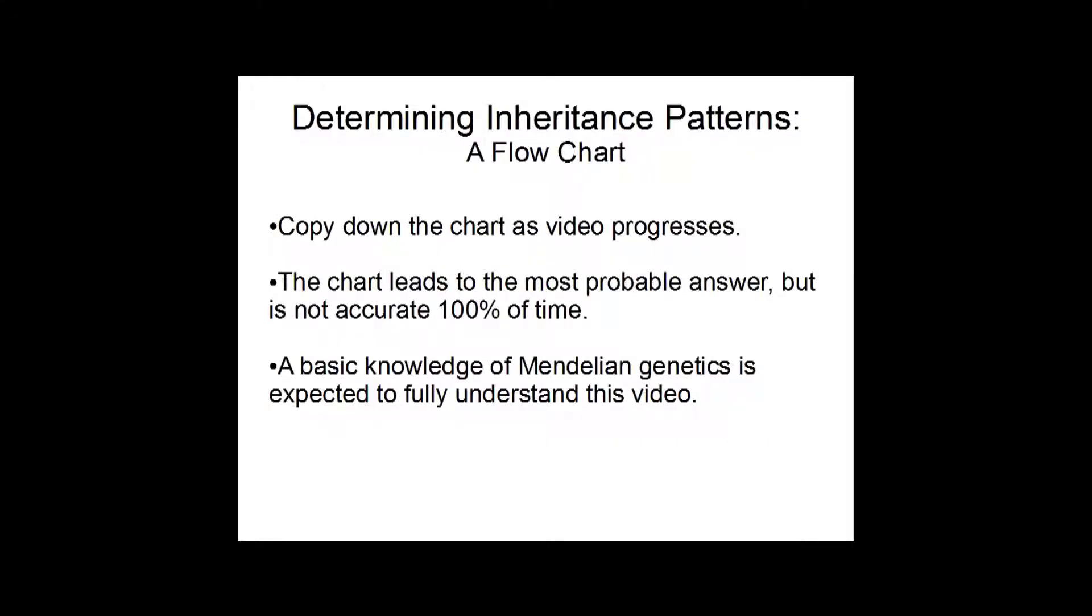In this video, we're going to go through a flowchart to determine inheritance patterns. First, you're going to want to get a pencil and some paper so you can make your own copy of the chart as the video progresses.